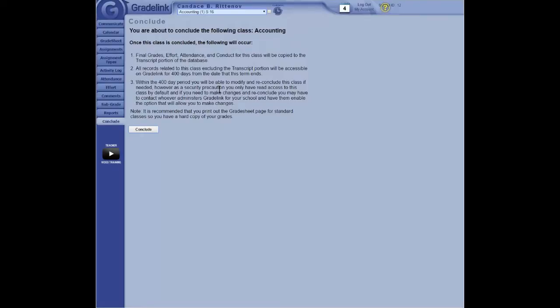GradeLink does recommend that you either convert the grade sheet into a PDF and save it that way, or print it and save it. Because after roughly 400 days or so, the grade sheets get erased. But final grades do not. The final grades are permanent, and they will be there five, ten years from now. But the grade sheets do get erased. So if there's any reason you need to hang on to the grade sheet, be sure to print it and keep a copy of it.